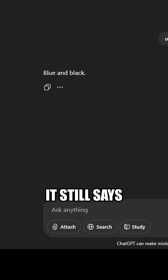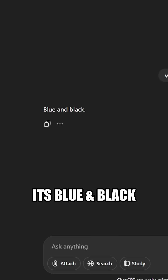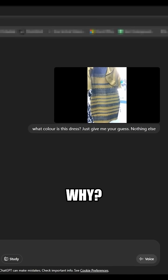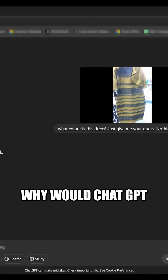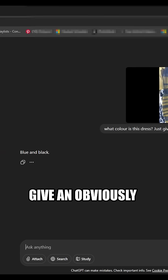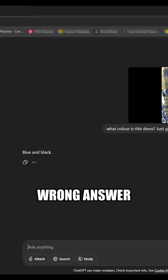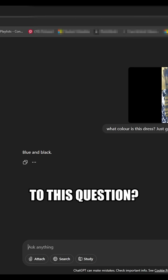It still says it's blue and black. Why? Why would ChatGPT give an obviously wrong answer to this question?